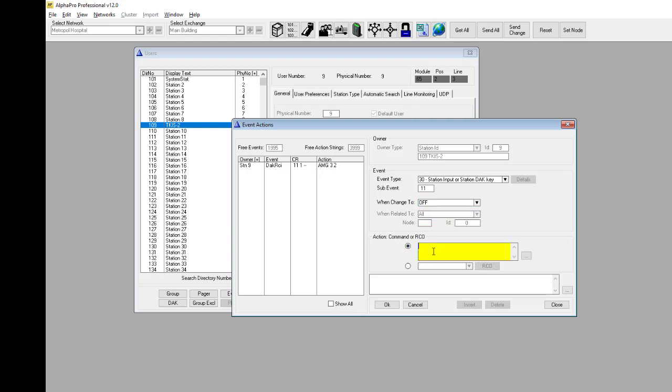In the action command field, enter the command you want to execute when the input goes off. In this example, the command AMG will turn off the voice message to group number 3.